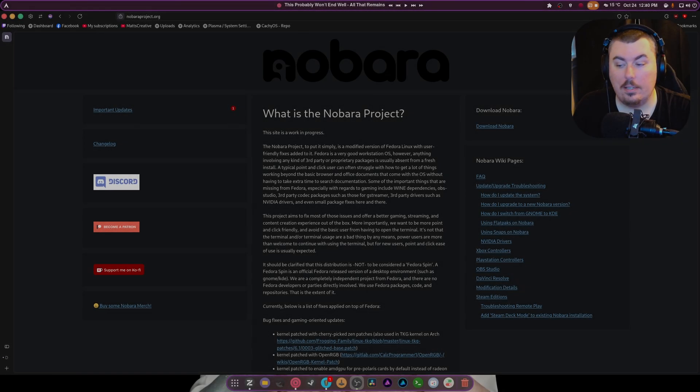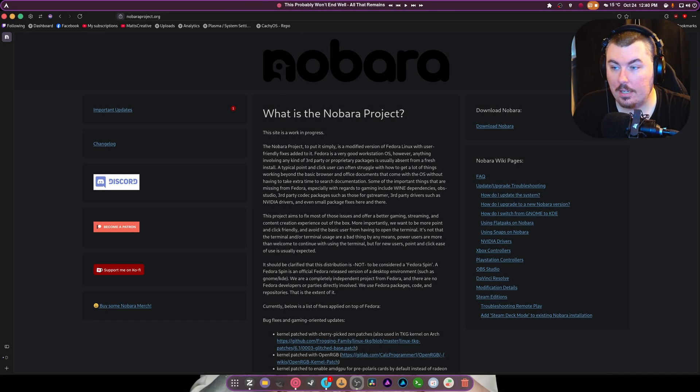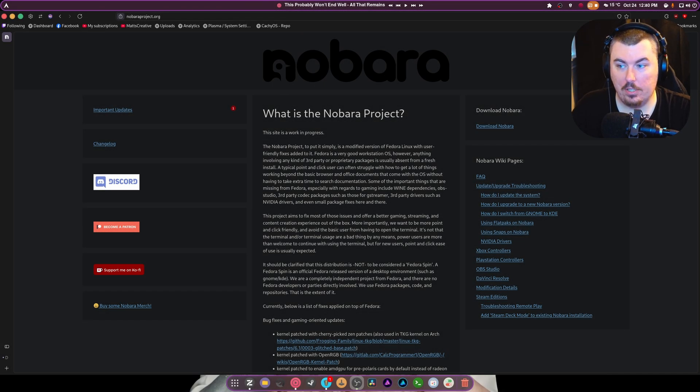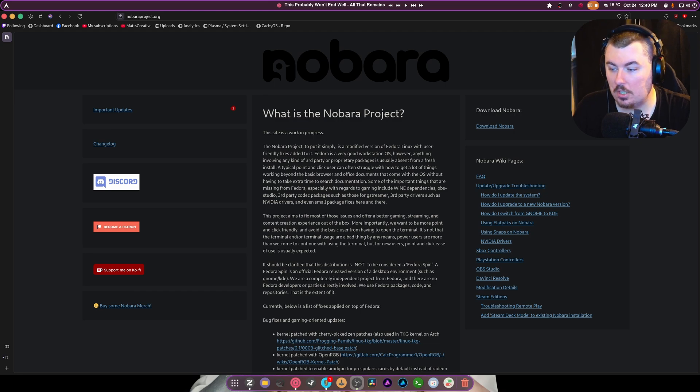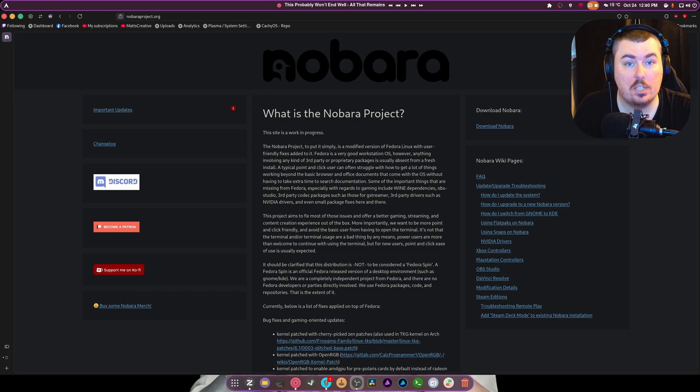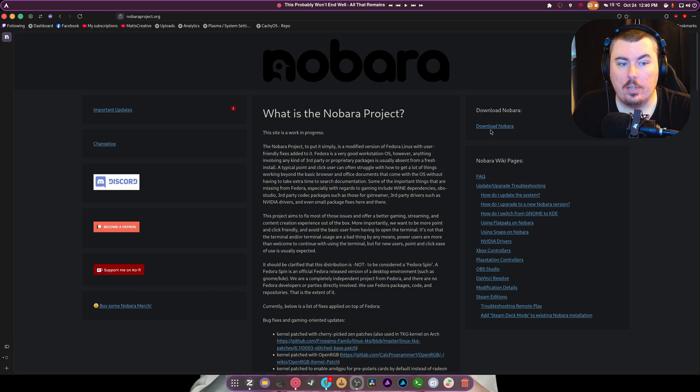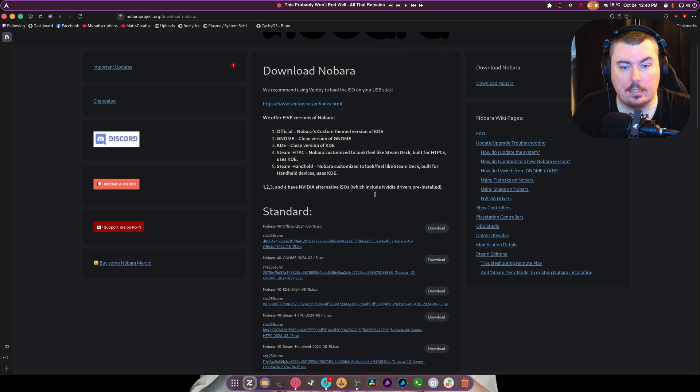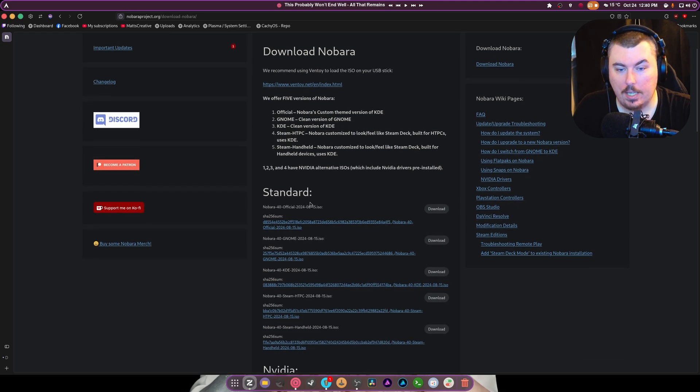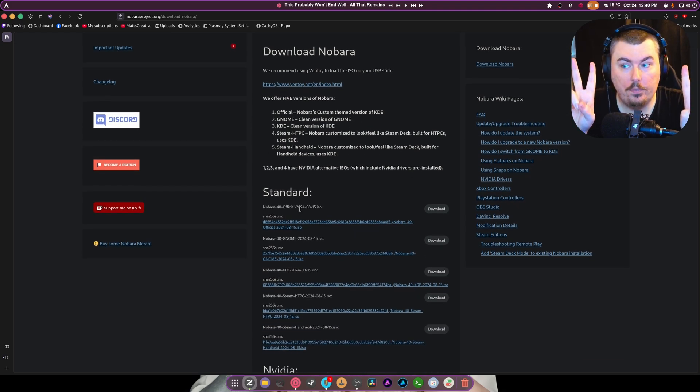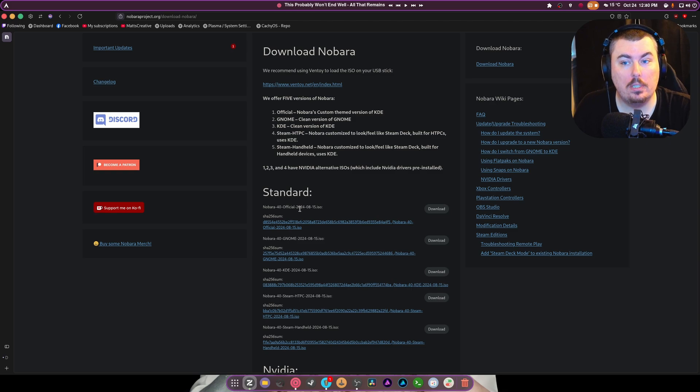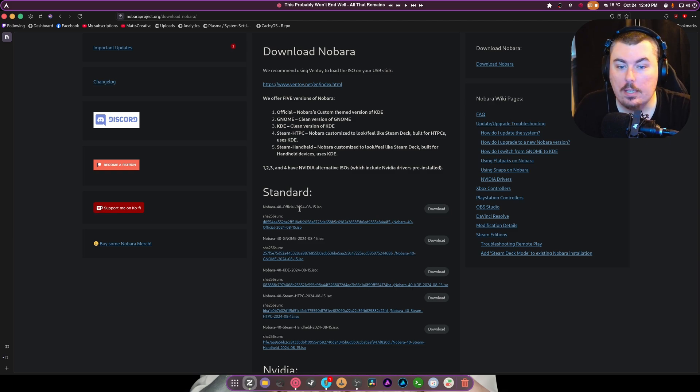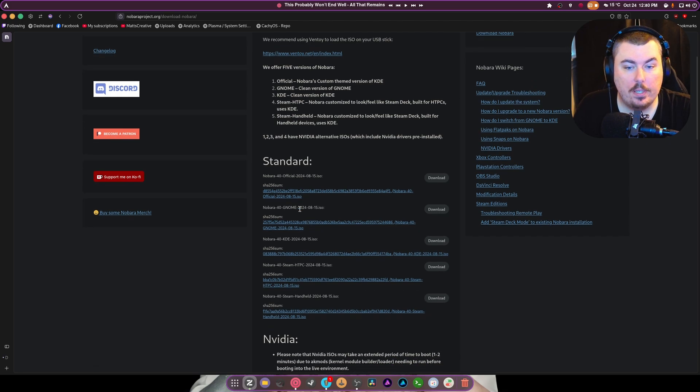Hey there guys, welcome back to another video. Sorry, I do have to check to make sure OBS is actually recording my microphone even after I start recording. So I realized that I never really did a video on the official version of Nabora, in other words KDE with a theme, but I figured I'd do it today to kind of answer some questions.